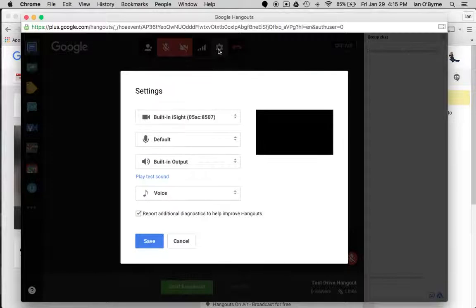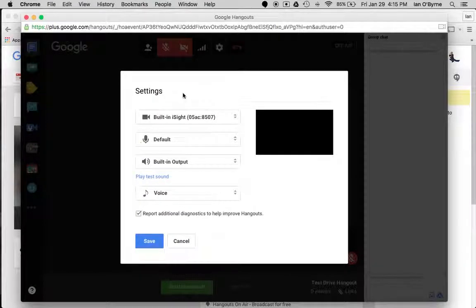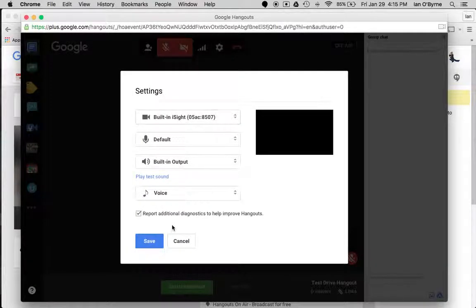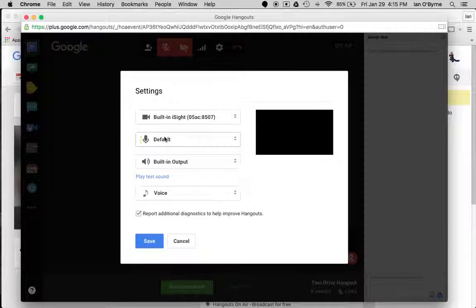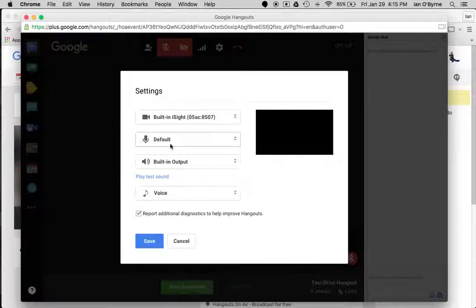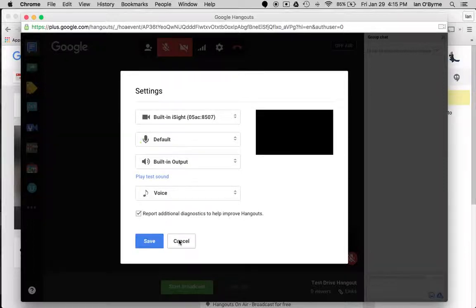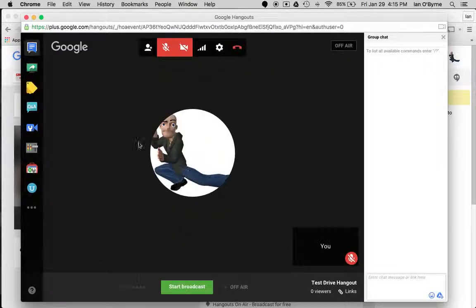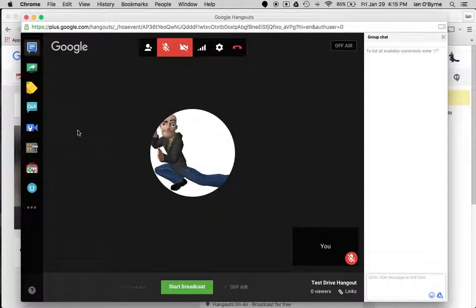The settings part is good because if their camera is not working, or sometimes people on a Mac, their mic will not work because it's trying to use a different mic, so you can change the mic there and stuff like that if they're having issues.